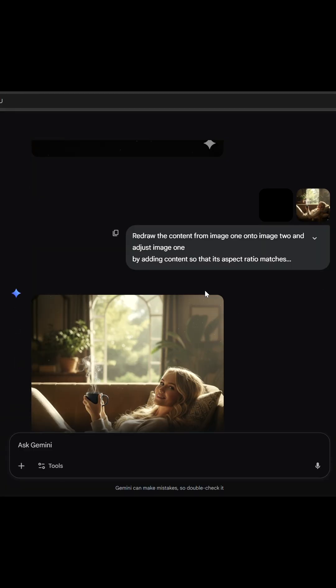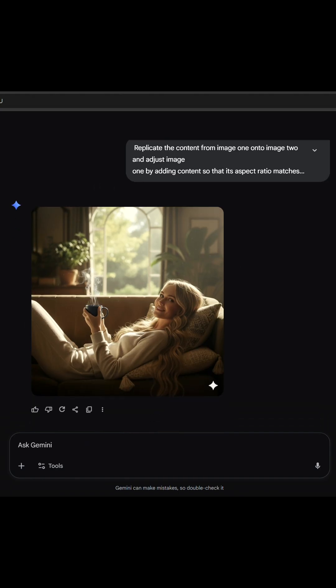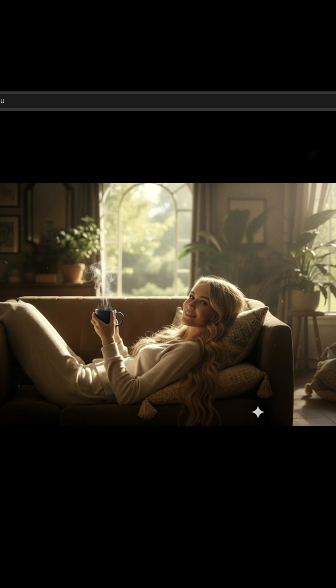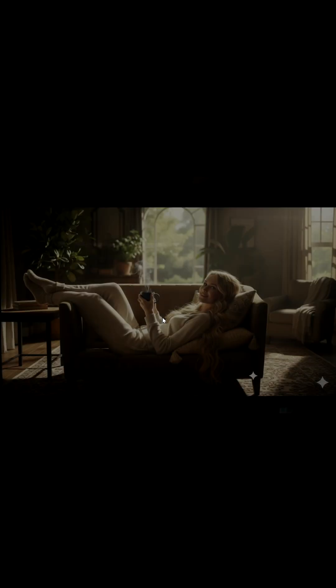If you have an even better method, drop it in the comments — let's learn together. If you ever get stuck with an image generation that is not what you want or imagined, simply open a new chat and you will be able to get a new, different result in which the error might not occur, and you can get your desired result.